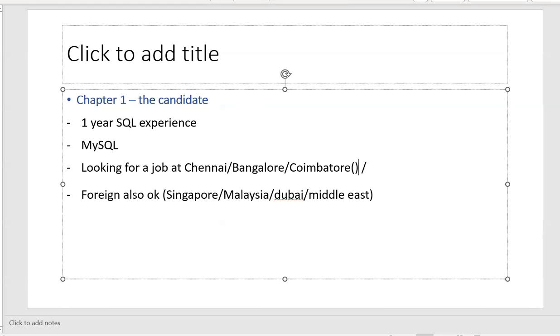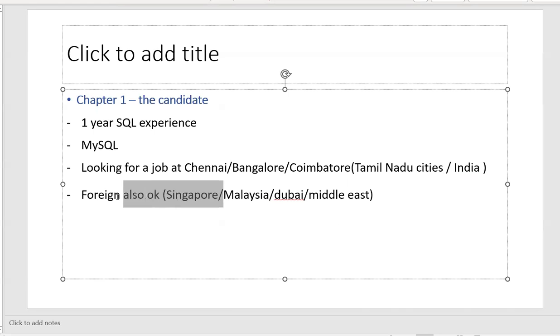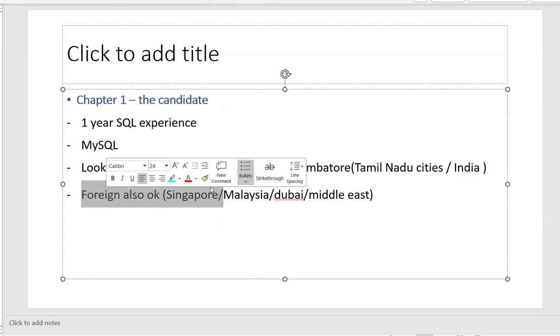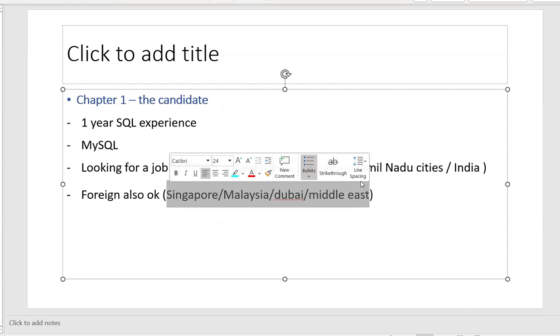So for non-India people, these are all Tamil Nadu cities at India location. India is the country name. Many of my users are aware, but still, just for fun, right? So he told me he is okay for foreign also. Singapore, Malaysia, Dubai or Middle East also okay for me, he told.